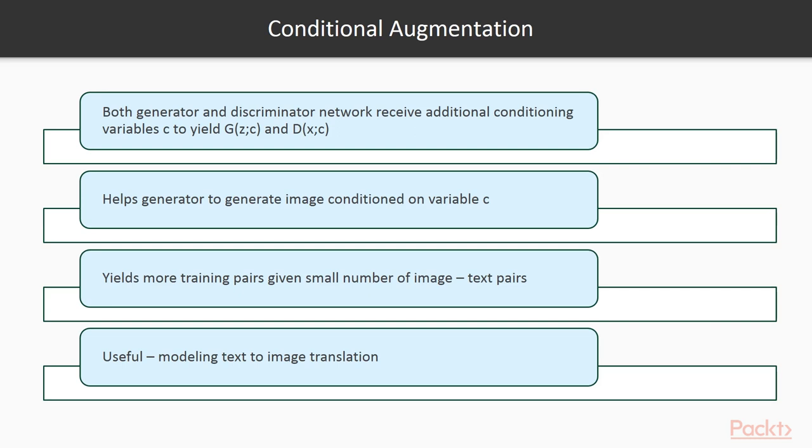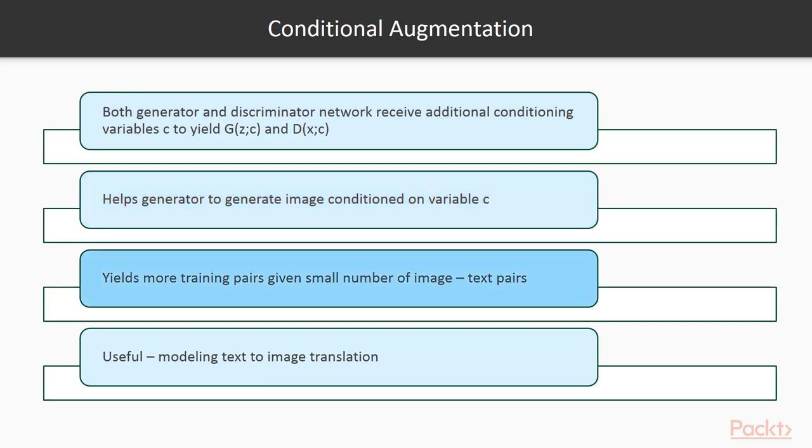In conditional GAN, both the generator and discriminator network receive additional conditioning variables C to yield G of Z, C, and D of X, C. It helps the generator to generate images conditioned on variable C. The conditioning augmentation yields more training pairs given a small number of image text pairs. It is useful for modeling text-to-image translation, as the same sentence usually maps to objects with various appearances.